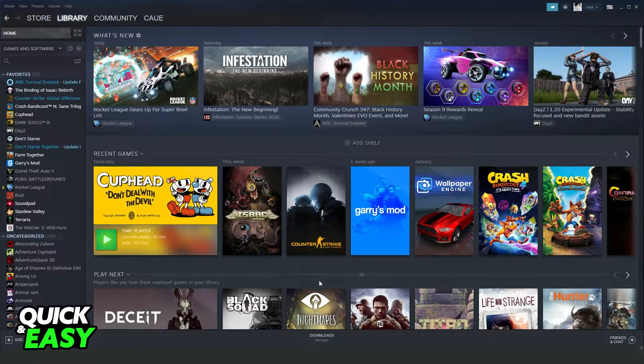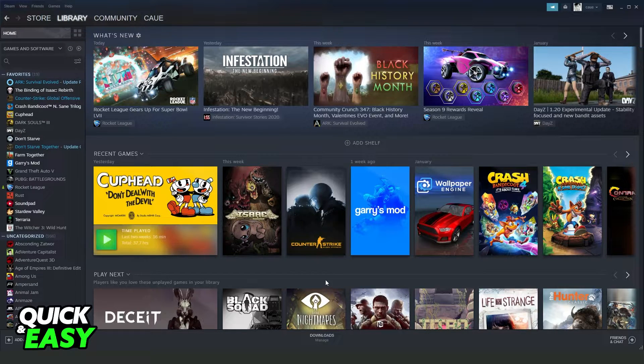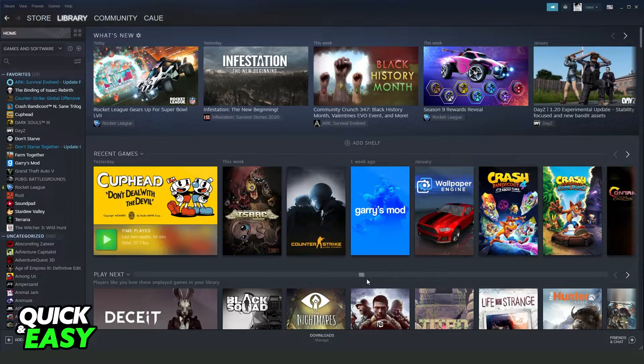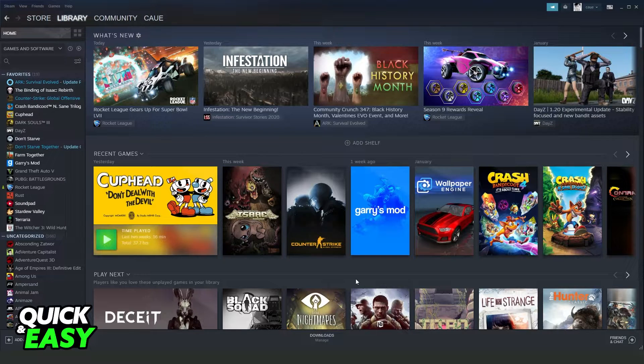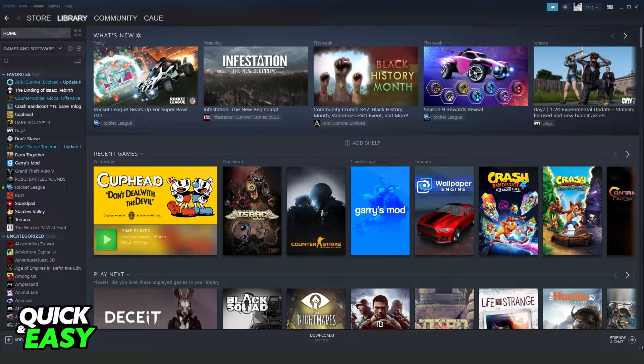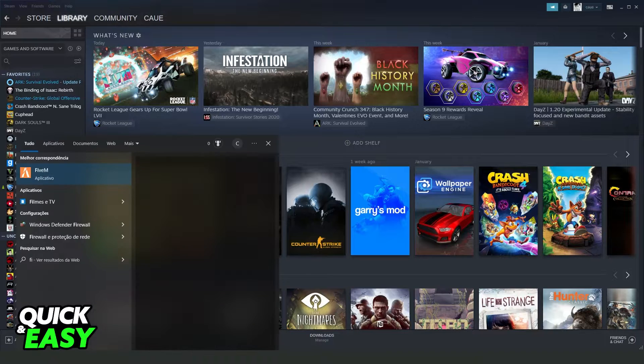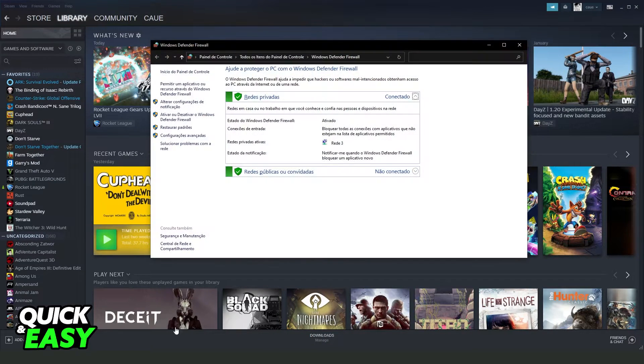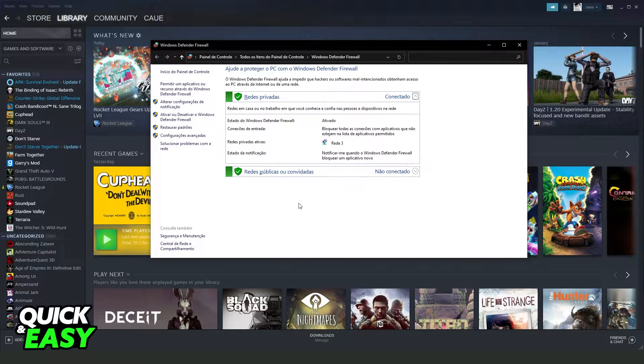The first thing you need to do is check if your Steam is allowed on your Windows Firewall. What you need to do is click on your Windows search bar, search for Firewall, and click on Windows Defender Firewall.